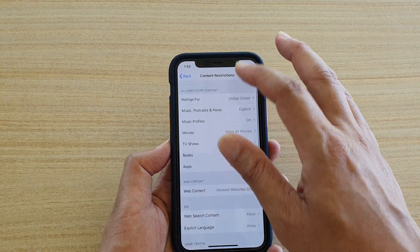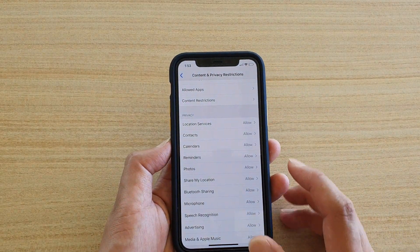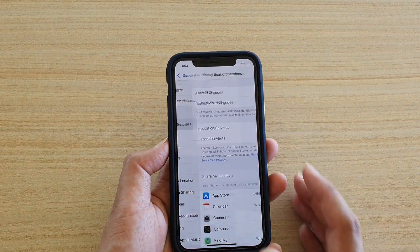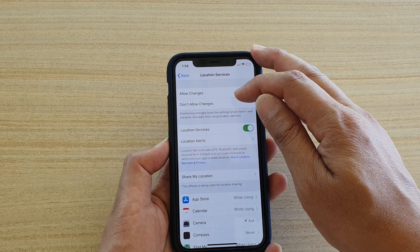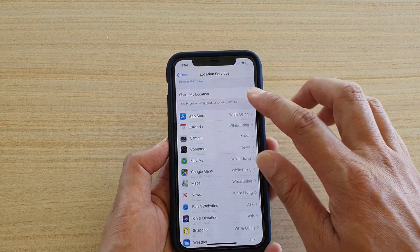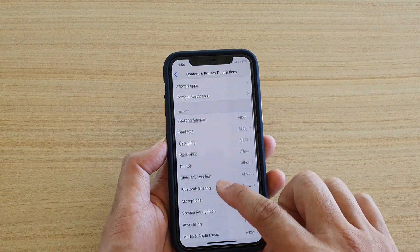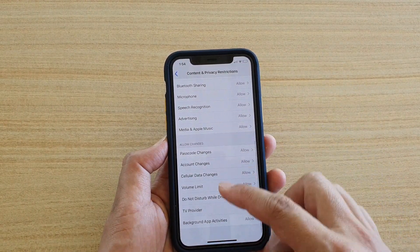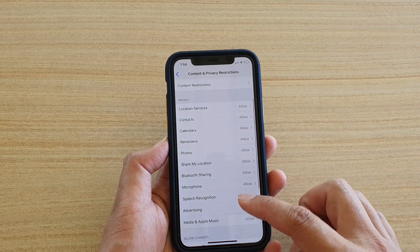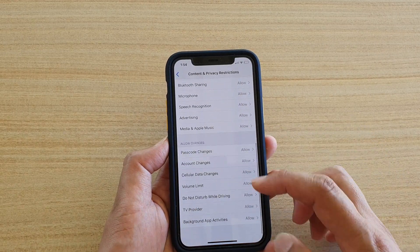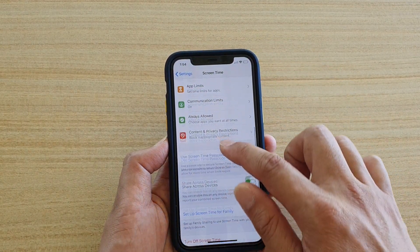Under Privacy, you have Location Services with options to allow or deny changes. There are a bunch of other settings you can go through for Allowed Changes. Those are all the changes you can allow or deny, and that is Screen Time's Content and Privacy Restrictions.